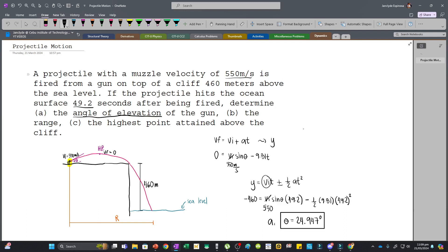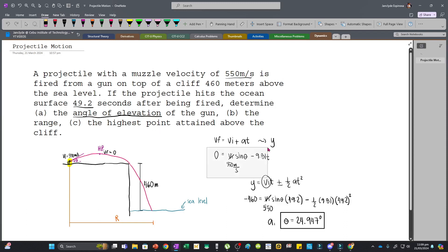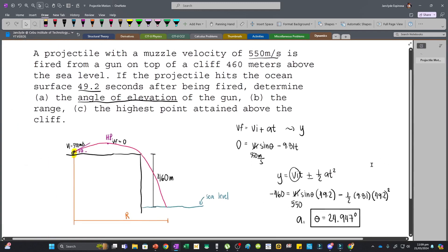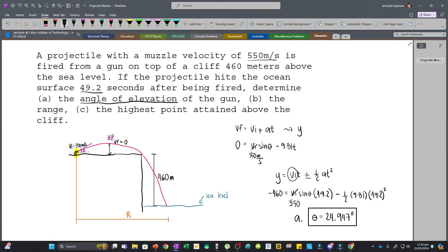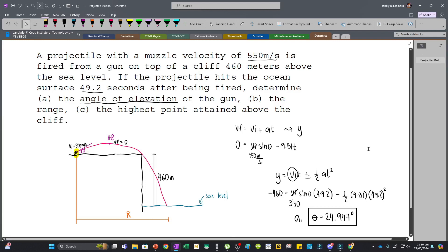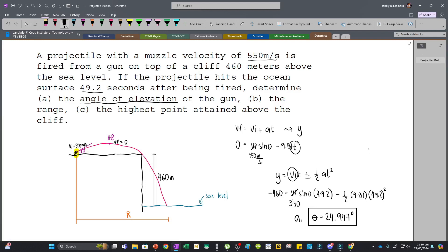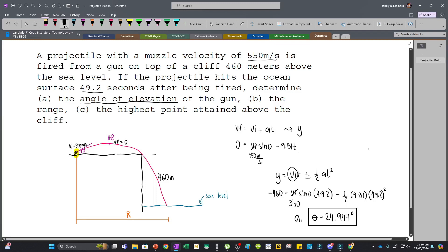Now that we have theta, we can solve the highest point attained above the cliff. We could substitute theta into the previous equation and find the time first, then the distance. However, to make things simpler, let's use another equation.